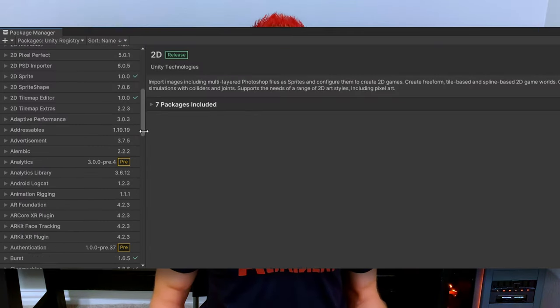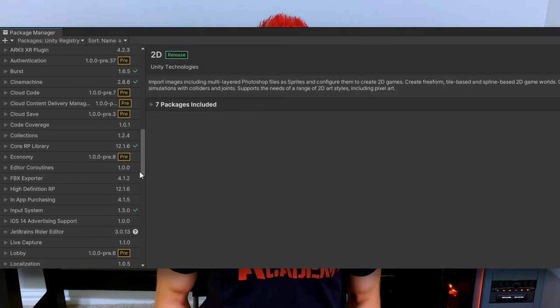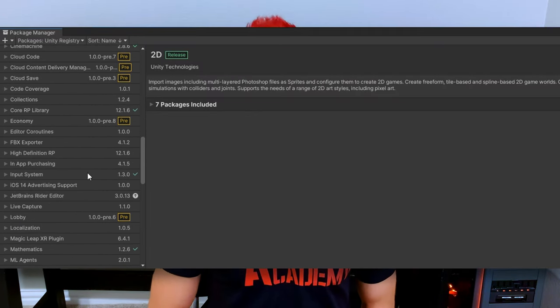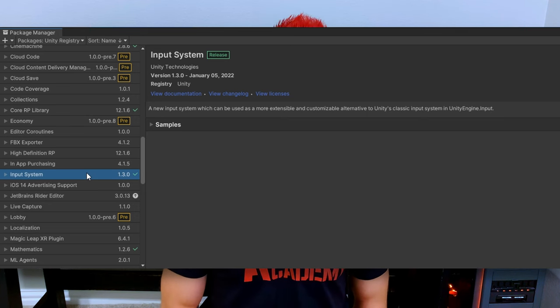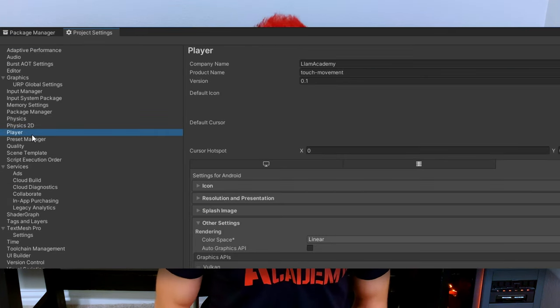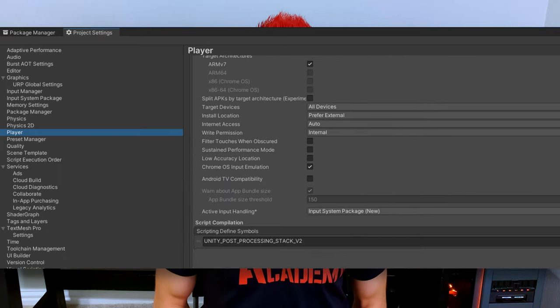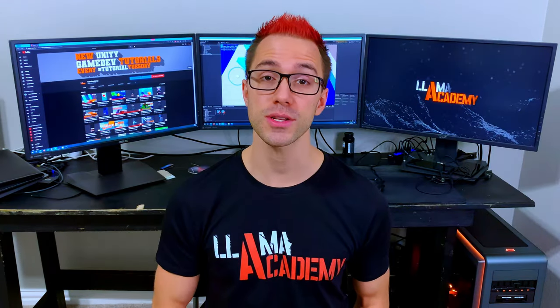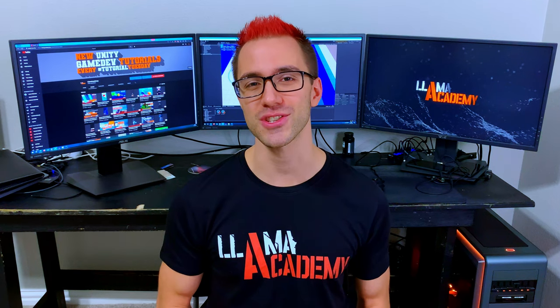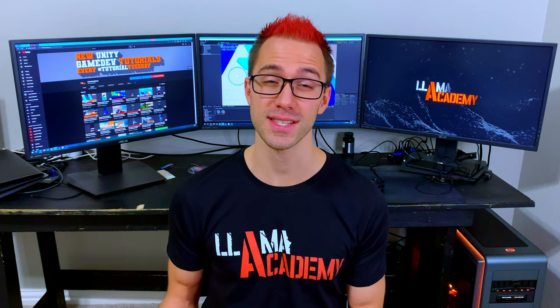Whenever we're talking about the new input system, you're going to need to make sure that you import it through the package manager and have toggled over your project to use the new input system for active input handling. Usually with the new input system, whenever you're going to set it up, you attach that player input to some game object in your scene and configure the player actions — the different kinds of input types that you're going to accept, like keyboard, mouse, joystick, whatever.